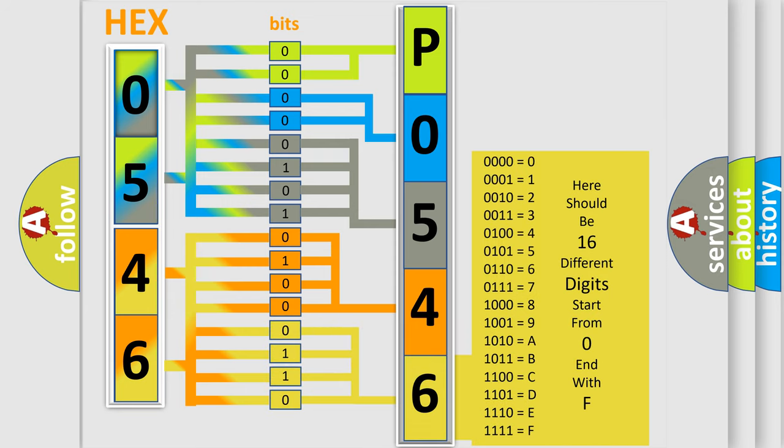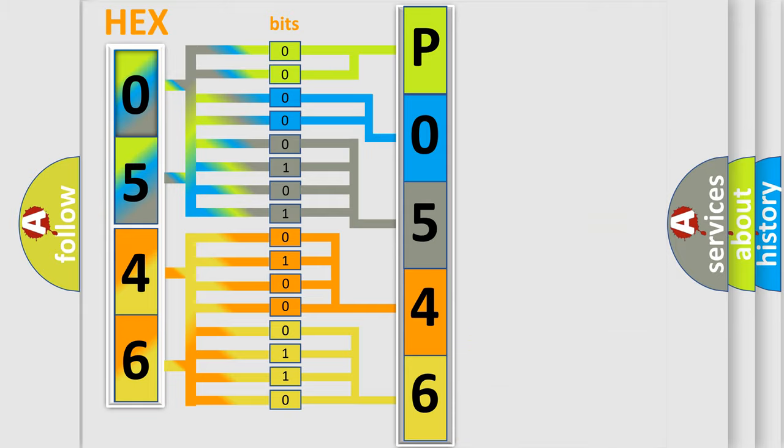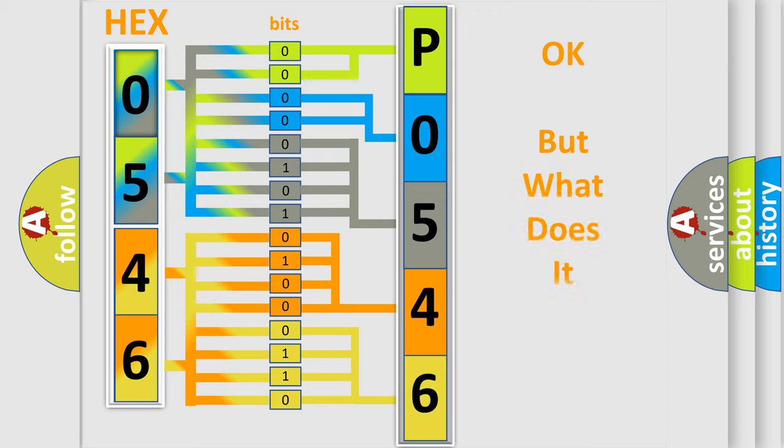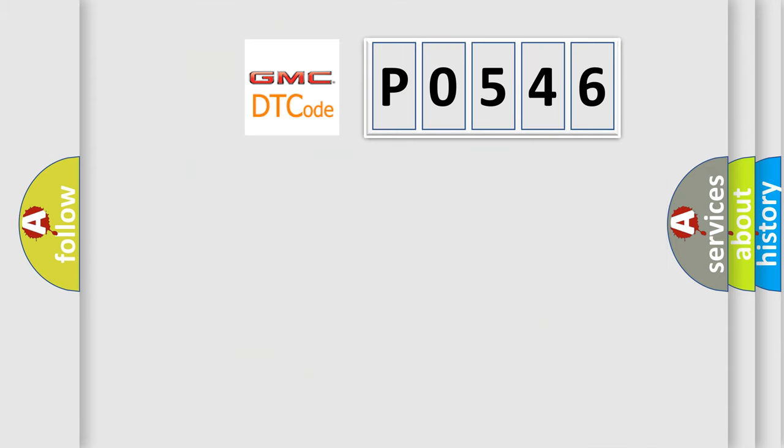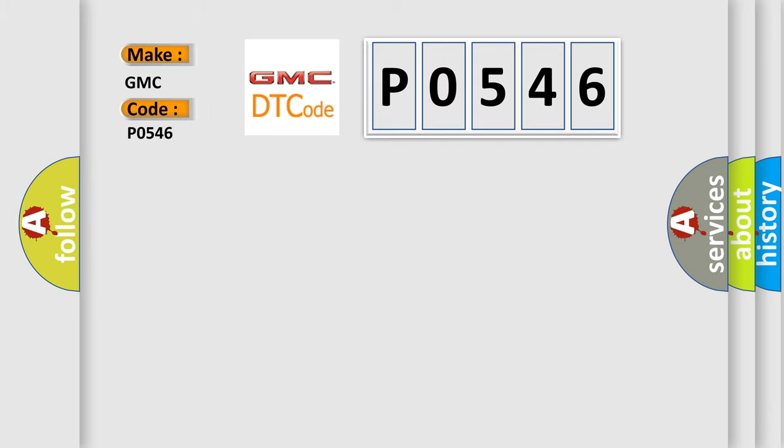We now know in what way the diagnostic tool translates the received information into a more comprehensible format. The number itself does not make sense to us if we cannot assign information about what it actually expresses. So, what does the diagnostic trouble code P0546 interpret specifically for GMC car manufacturers?